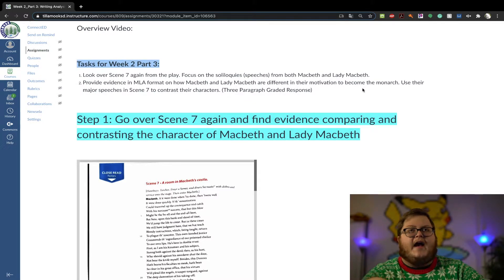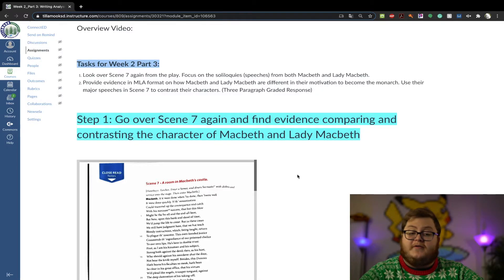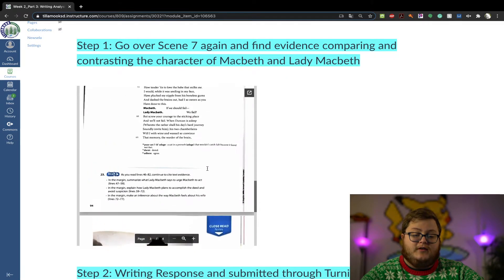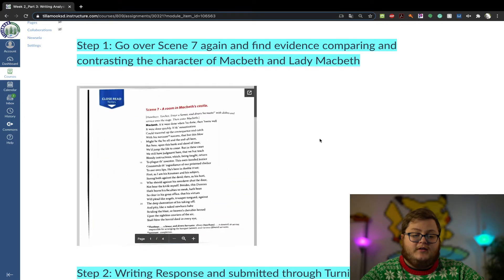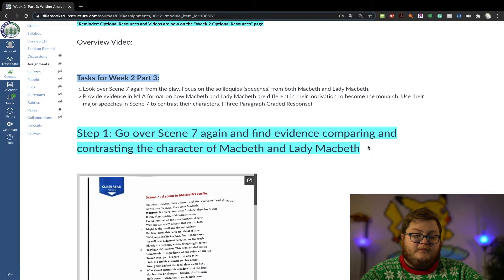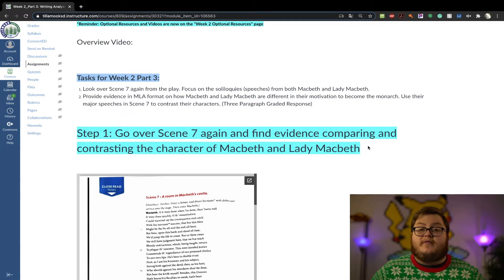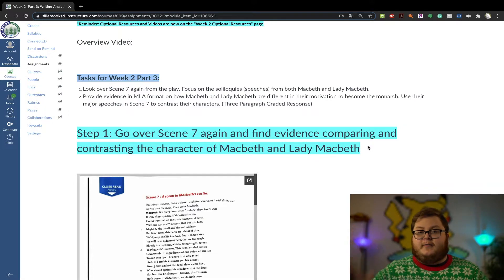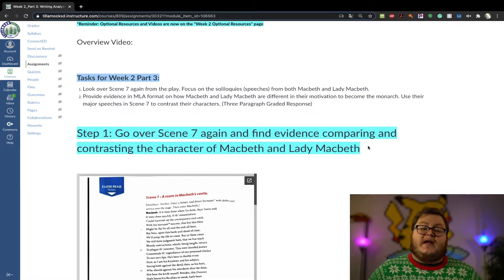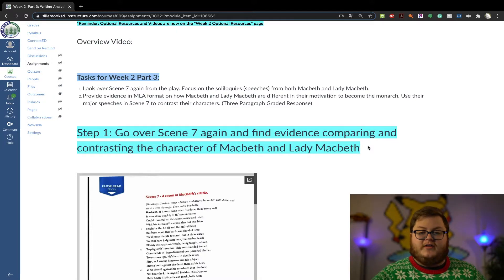The task: you're going to look at act one, scene seven again. I have the file right here to help you, and we'll even look at the line numbers together, which are also displayed. What you're going to do in this response is compare and contrast the motivation of Macbeth and Lady Macbeth — how are they similar, how are they different, who do you empathize with more, who do you feel more sorry for, and who do you think is in control?